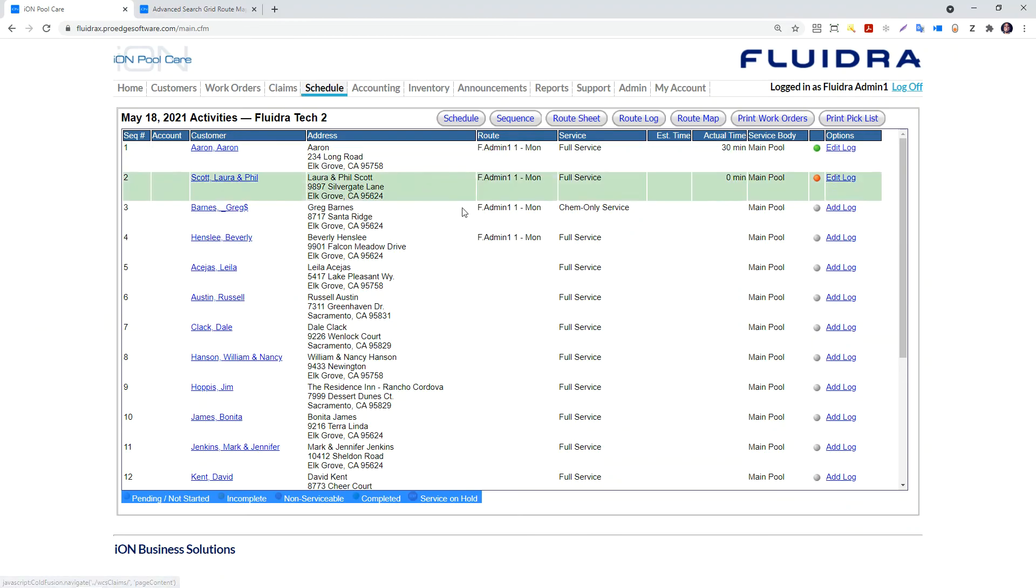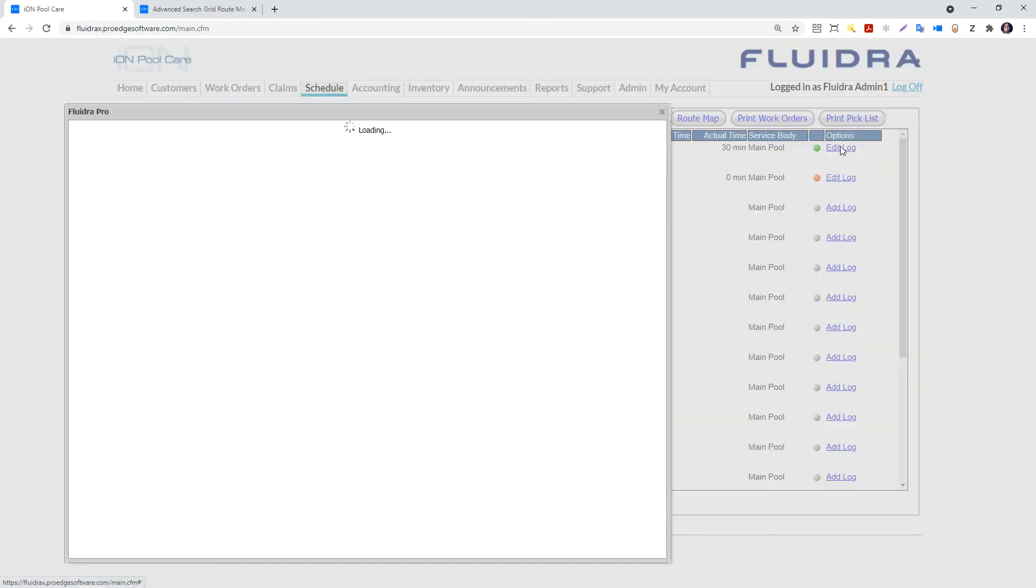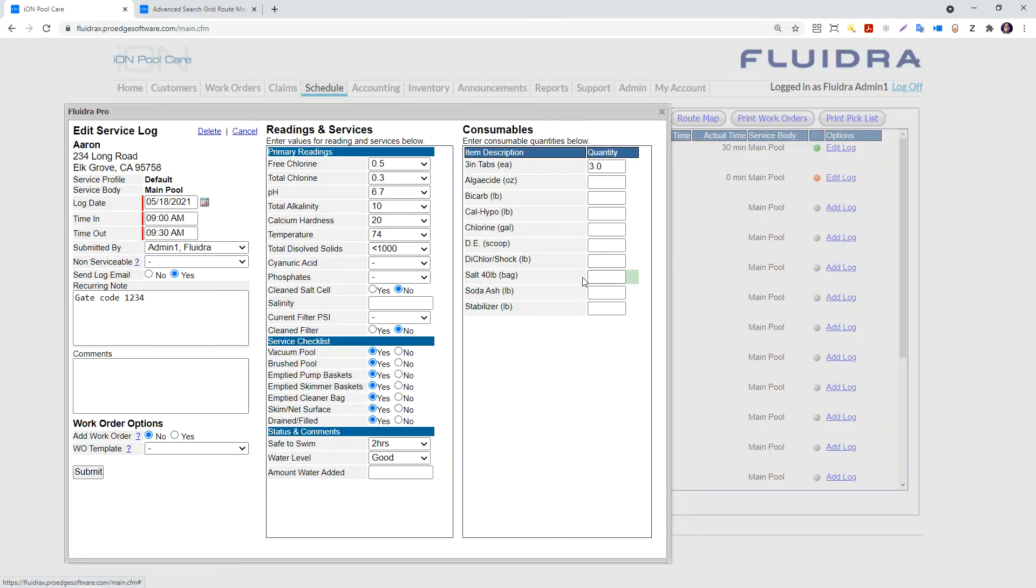Going back to the schedule calendar on the desktop and looking at the technician's task, you can see that he now has tasks completed. So the calendar in IonPoolCare is dynamically built. And as a service manager, you can drill down to see what is going on with your customers with just a few clicks of your mouse.